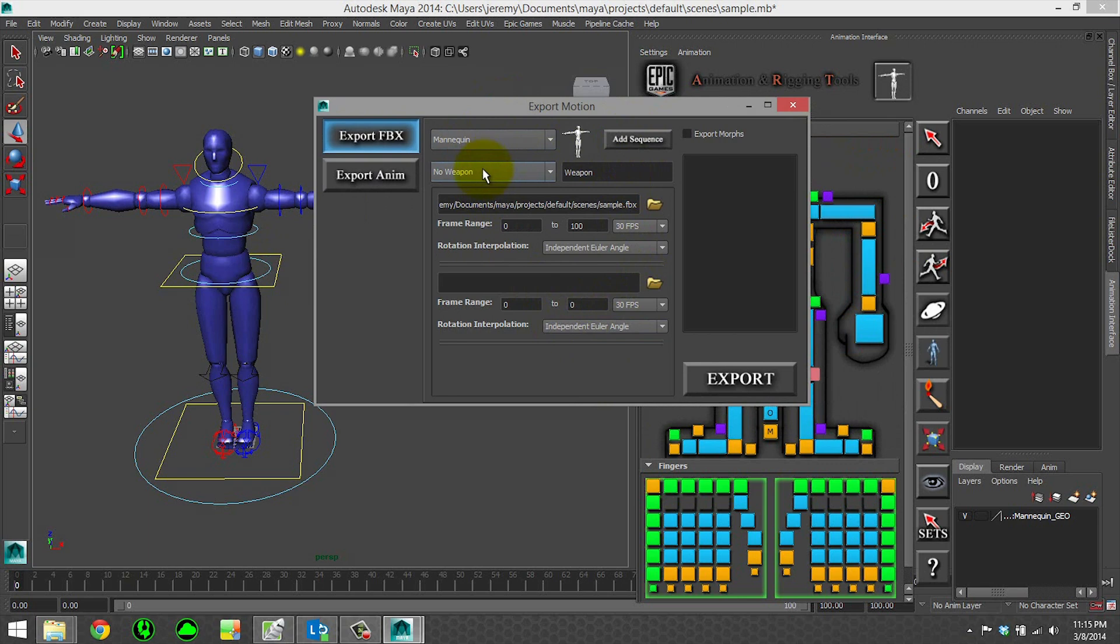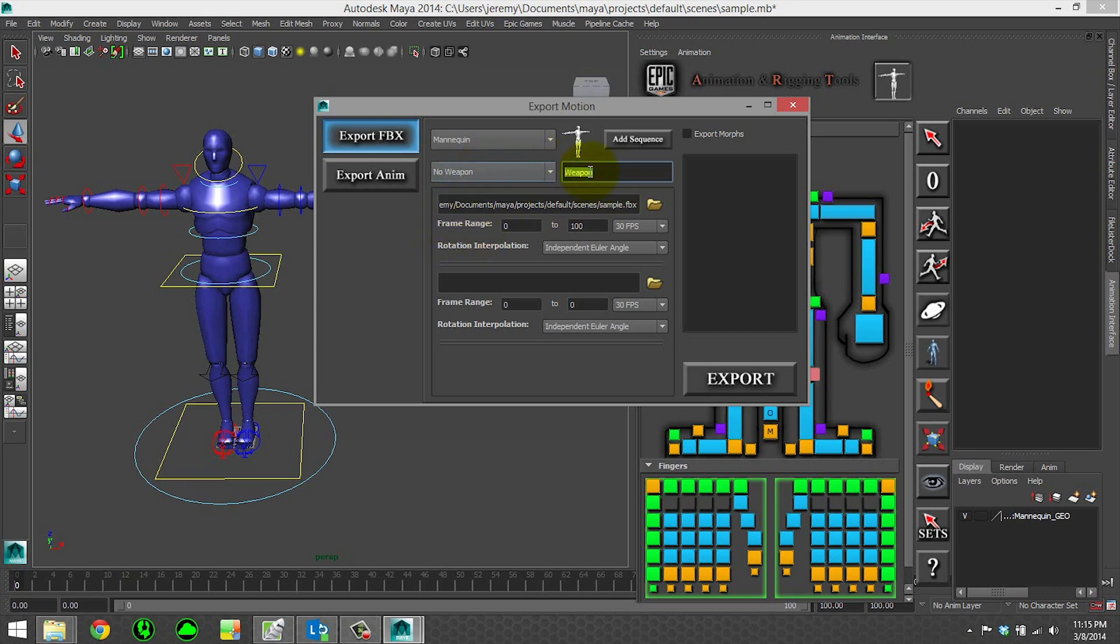say like you had a shotgun and you were doing a reload animation and you want to export both the animation of the character and the animation of the weapon, you could choose the weapon in this list and give the weapon suffix a name.